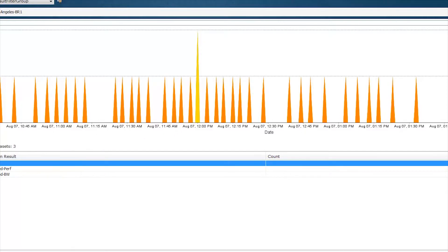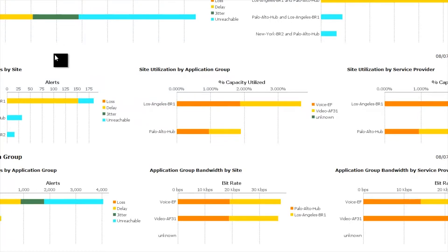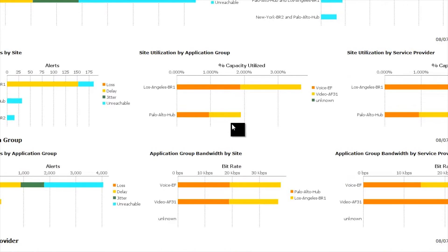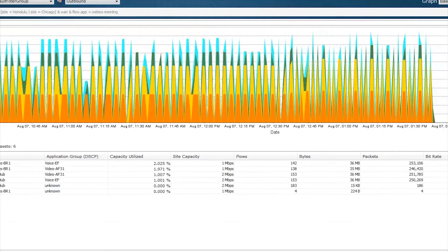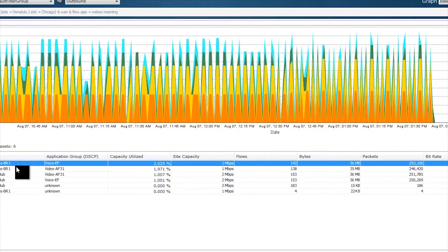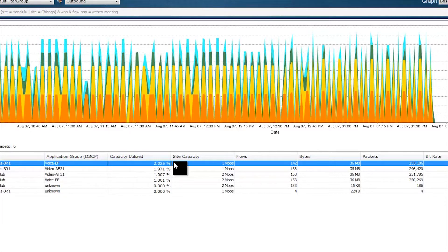Now let's look at another area where PFR version 3 and LiveAction can help — site utilization. Looking at the site row and zooming in on site utilization by application group, we see the policy primarily focusing on protection of voice and video. At the Los Angeles site we see a good split between voice and video applications. Clicking the widget heading brings up the site capacity utilization by application group report — for Los Angeles, the voice application group is taking up about 2% utilization of its WAN links, and the video class just shy of 2%.